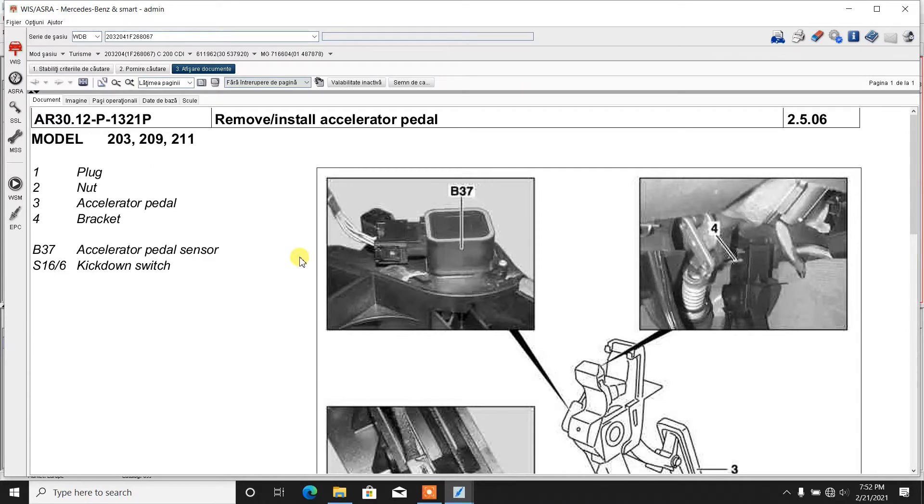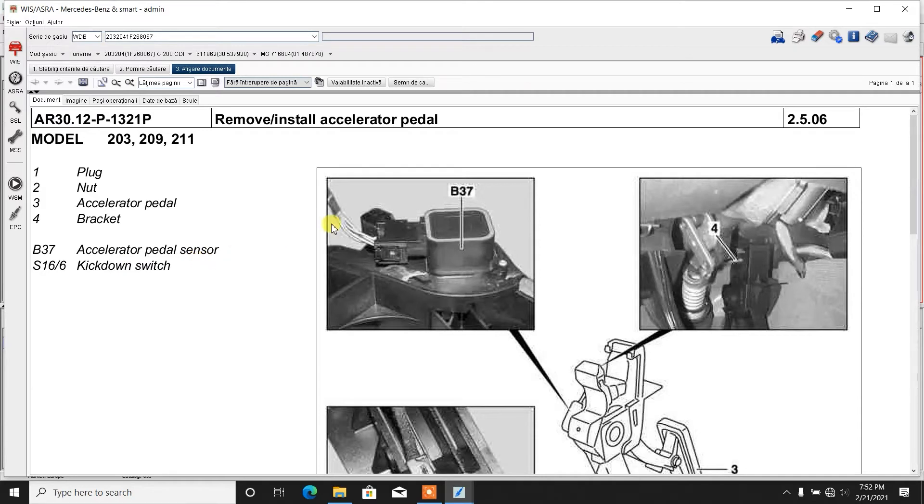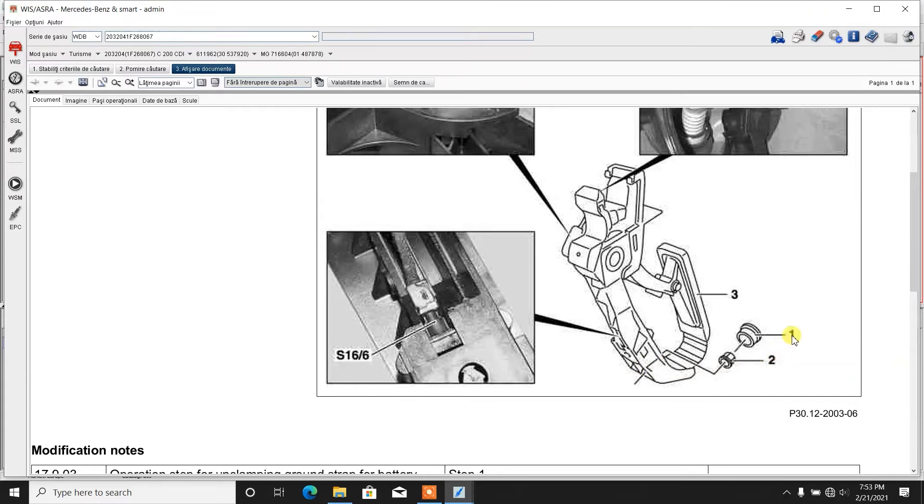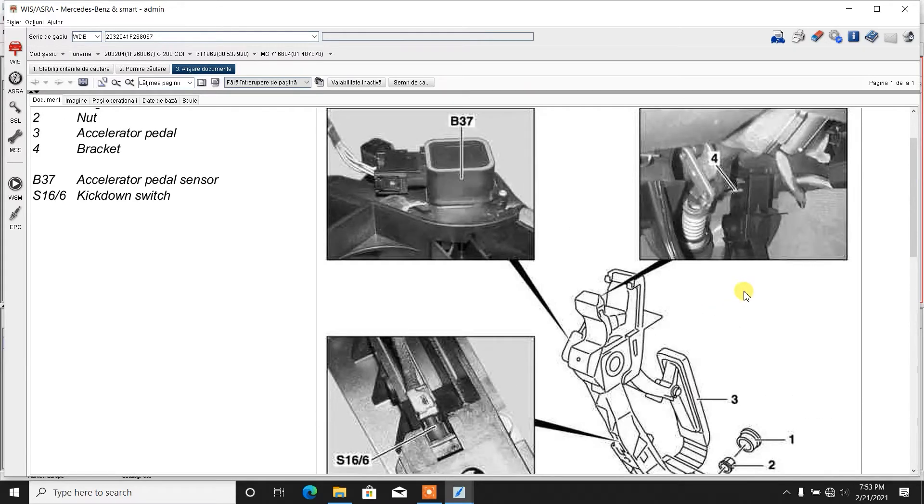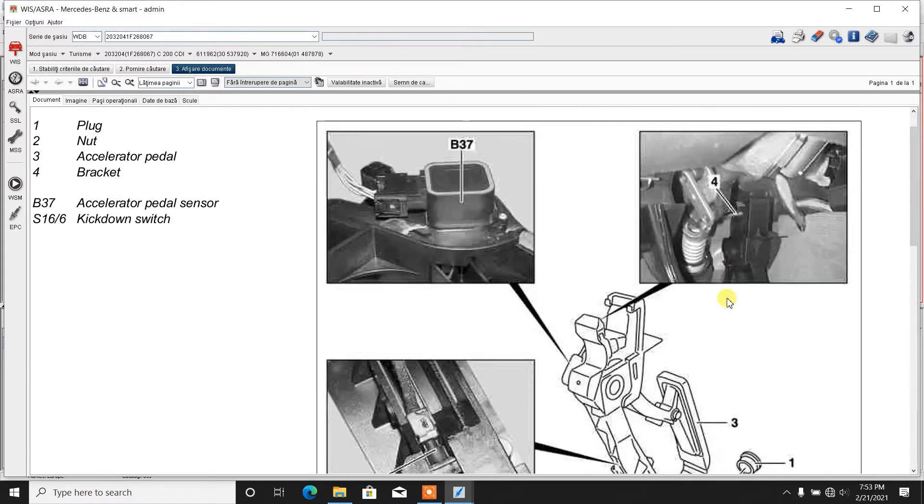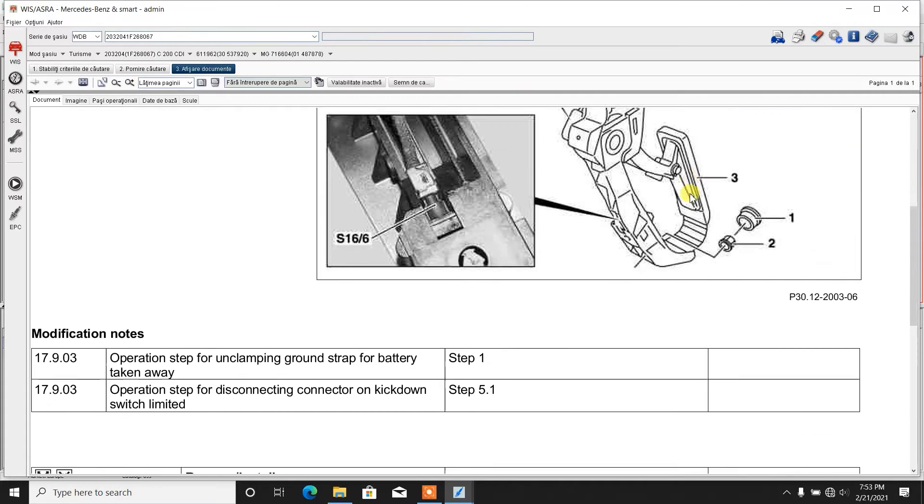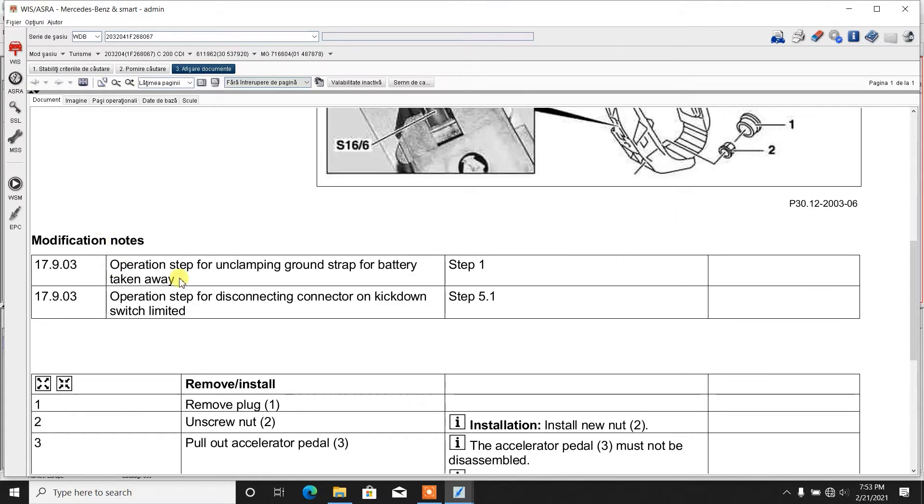Like butter. It shows removal and installation of the accelerator pedal. It shows the components B-37 accelerator pedal sensor. Basically, this is the one which suffers the most damage throughout the lifetime. And S-16 is the kick down switch. The kick down switch is somewhere around here. And position number two is the nut, number one is the nut cover, number three is the accelerator pedal, and number four is a bracket which is part of this one.